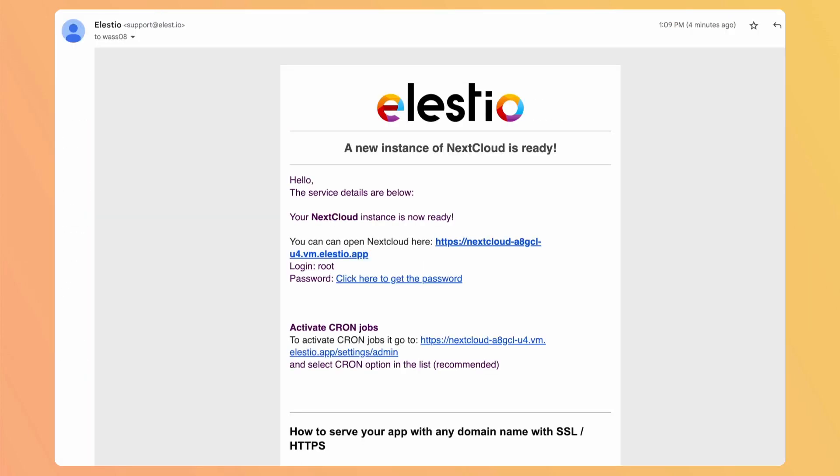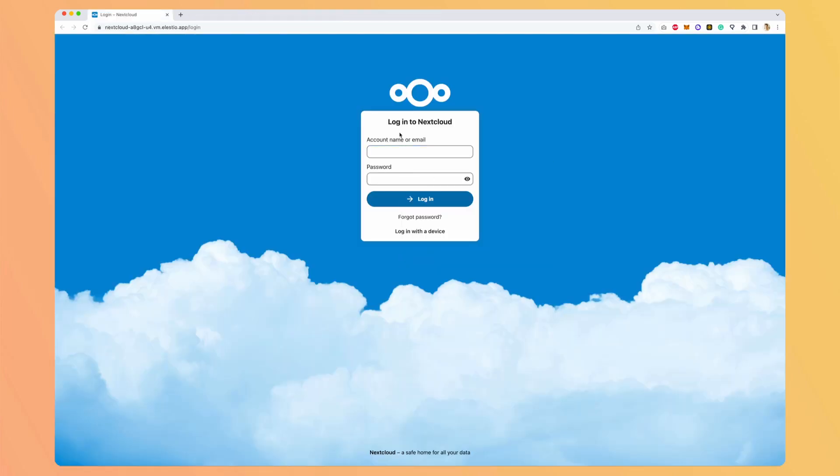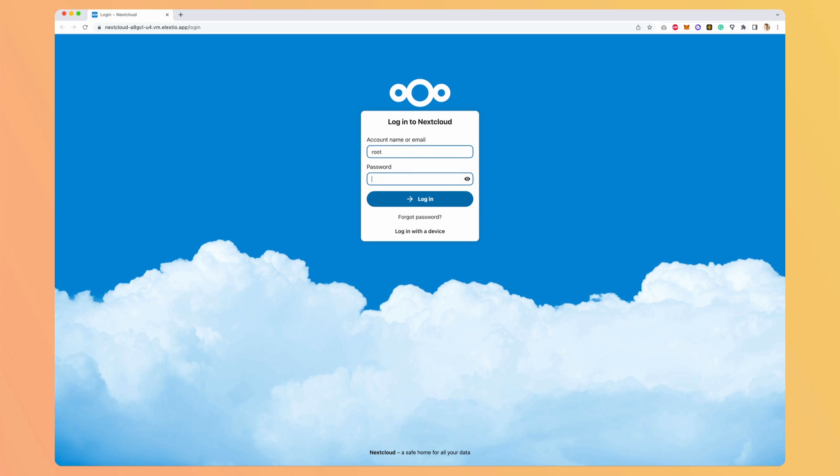Okay, so I just received the email to tell me that my instance is ready. Let's click here to get the password. I land on the service dashboard. I click on copy to the clipboard and I go to my newly created instance. So the main account created is root and the password, I have it in my clipboard. So hit login.